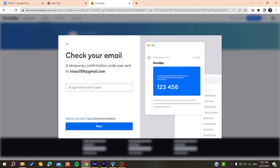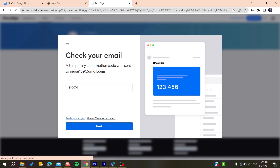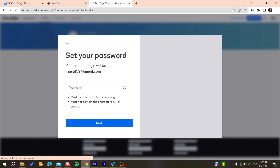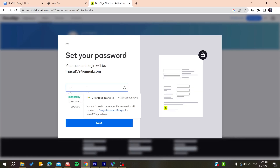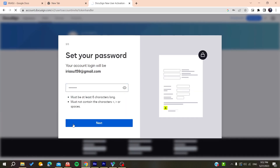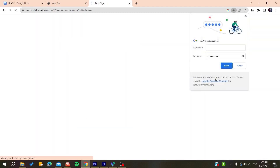You will need to verify your account — you'll receive a verification code, enter it, then check your email to sign in to your DocuSign account. After confirming, add your own password for the account and click 'Next'.